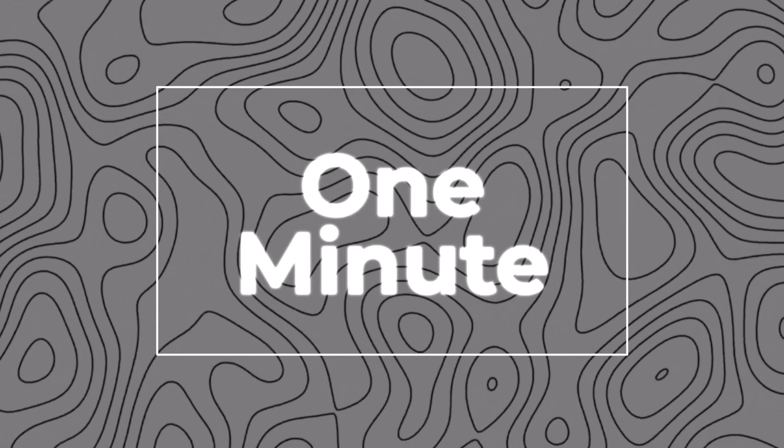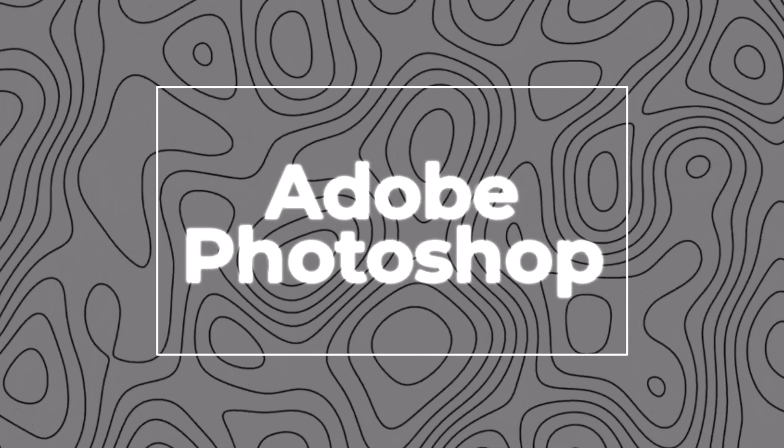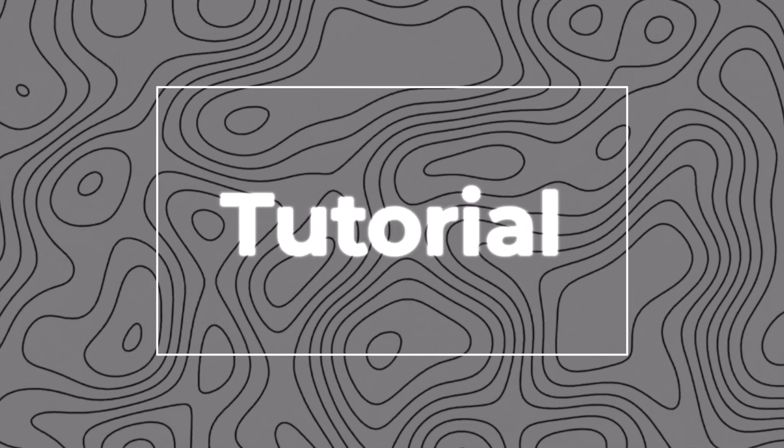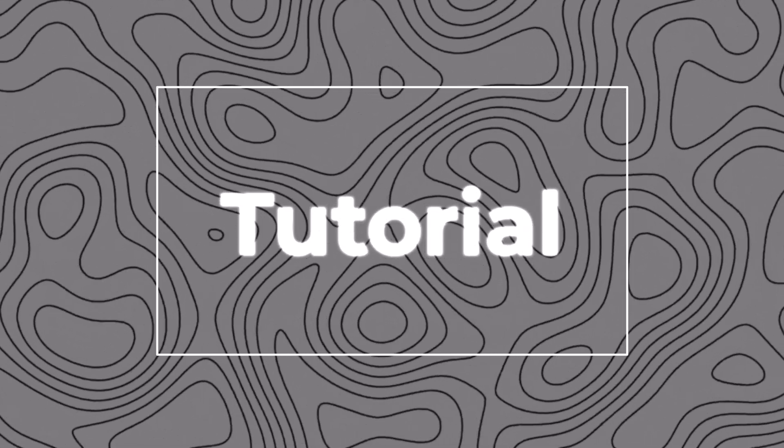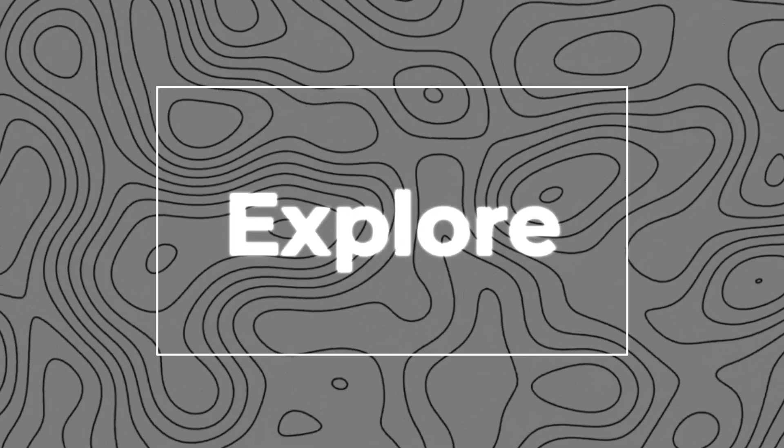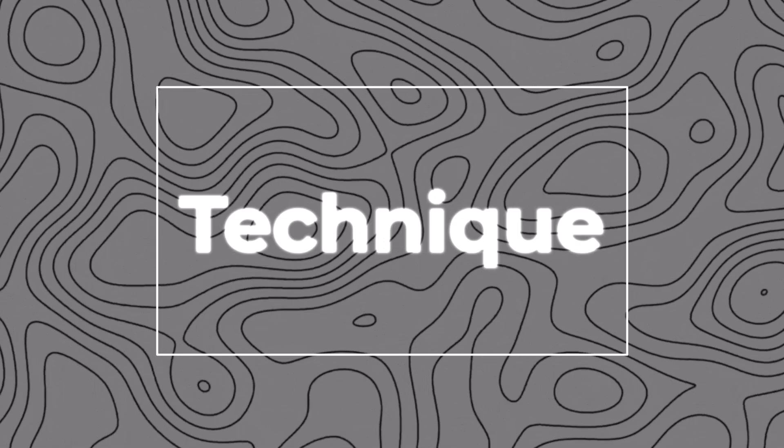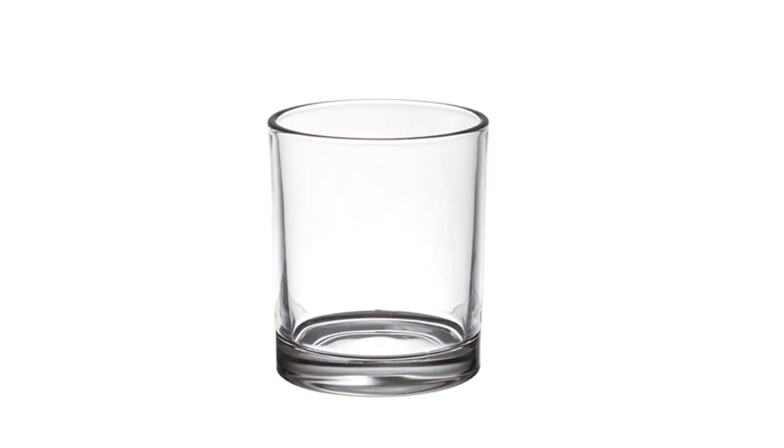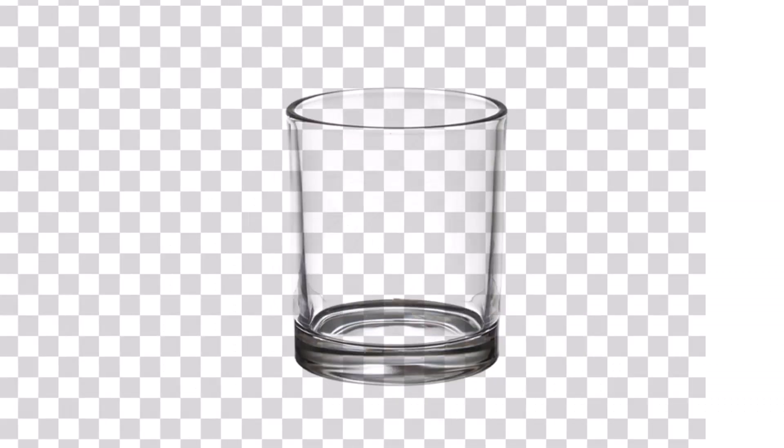Welcome back to another 1-minute Adobe Photoshop tutorial. Today, we'll explore a technique for removing backgrounds from transparent objects.